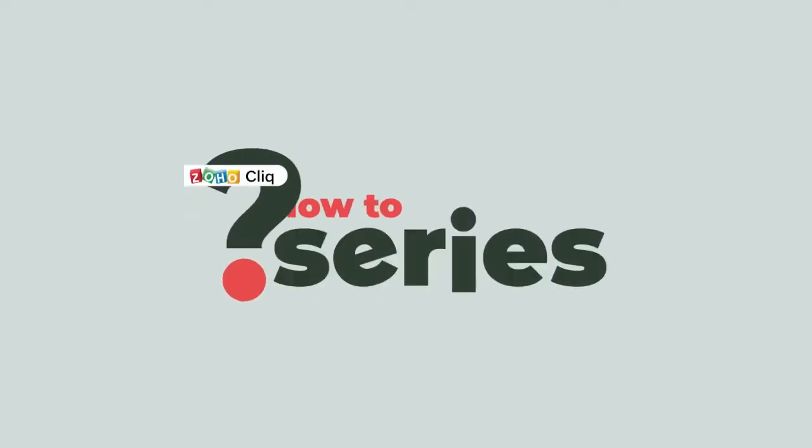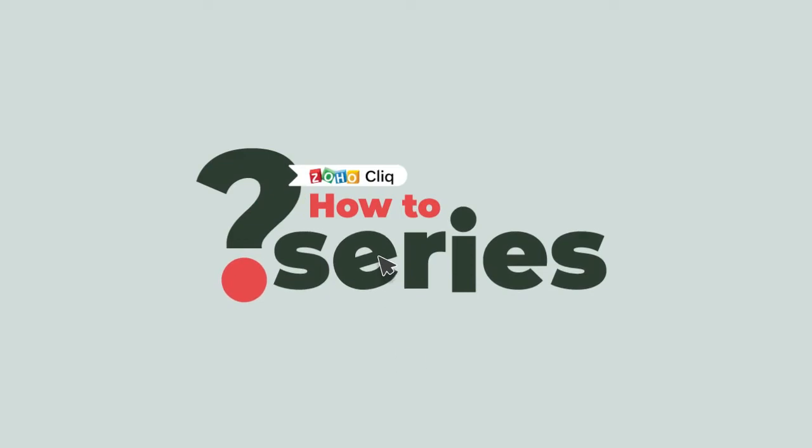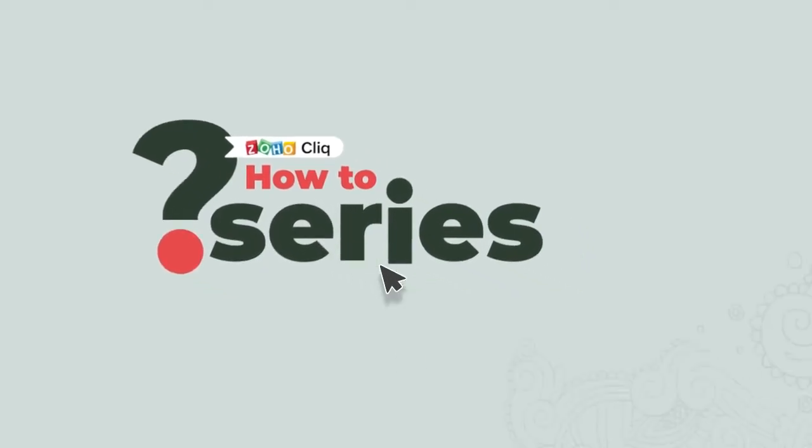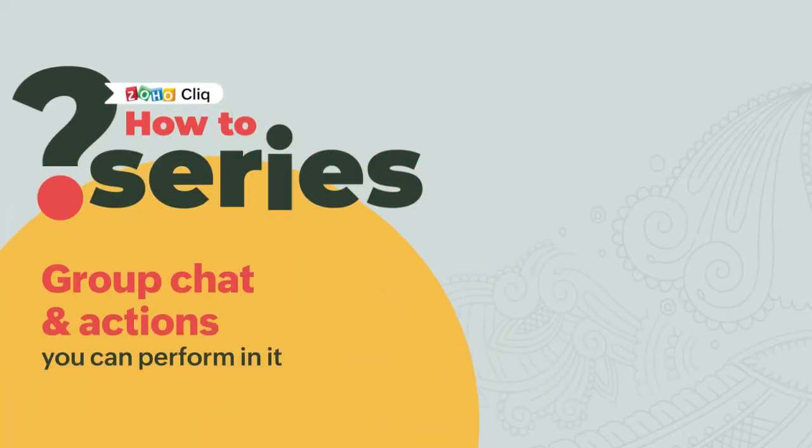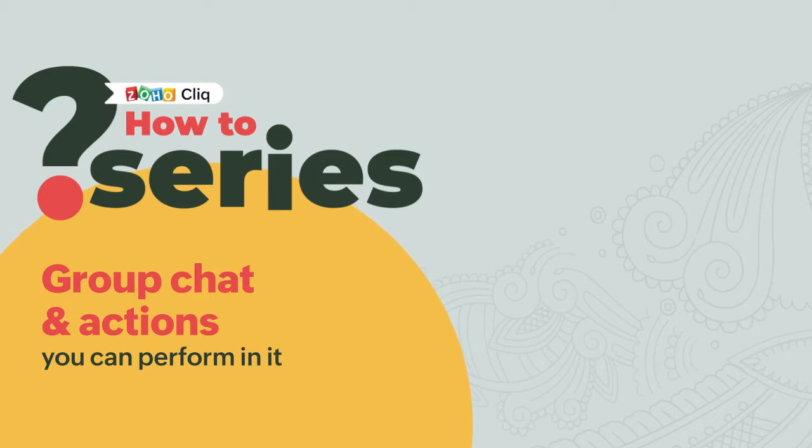Hi and welcome to the how-to series in Qlik. In today's video, we will learn to create a group chat and we'll have a look at the various actions that you can perform in the group chat.